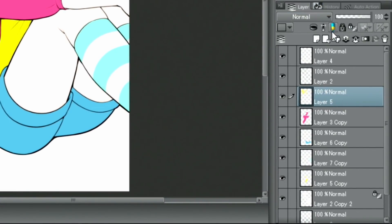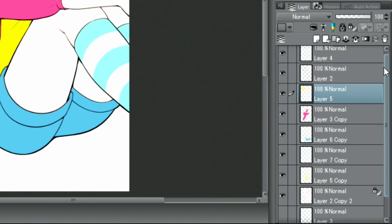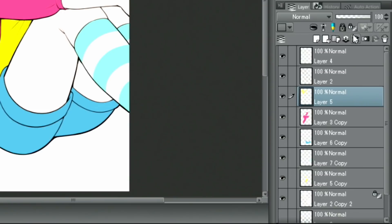As the number of layers increases, it gets harder to manage them all, so it's a good idea to create a dedicated folder for the color layers.